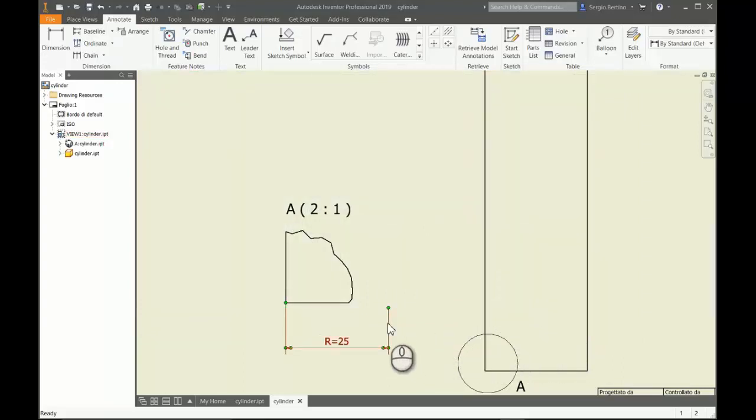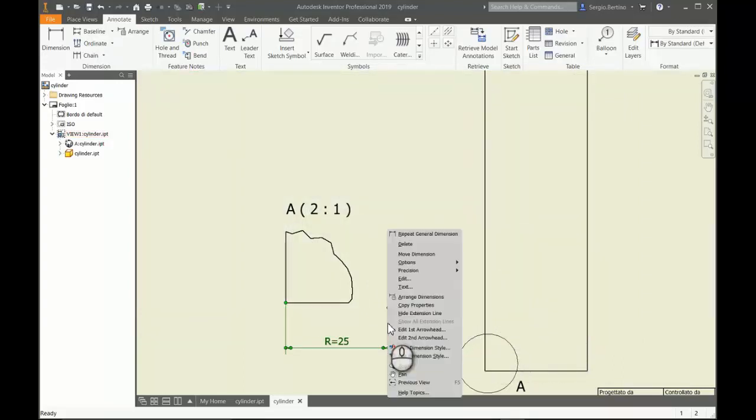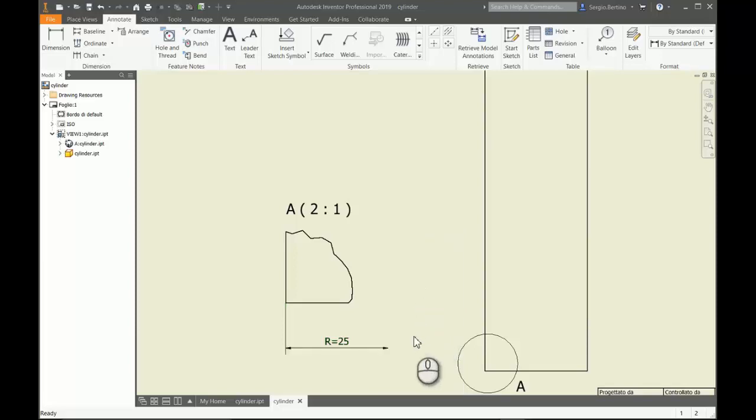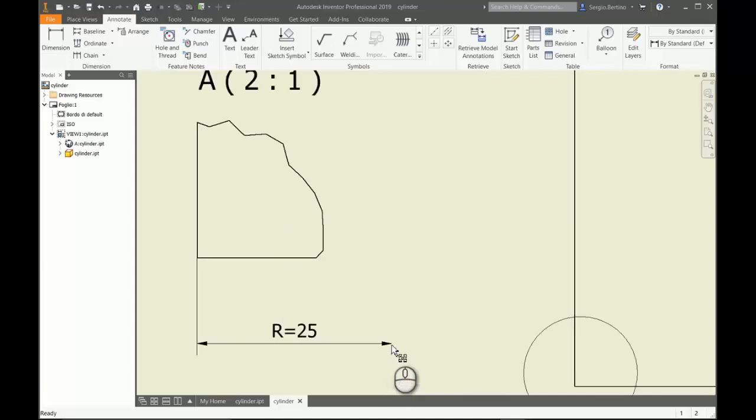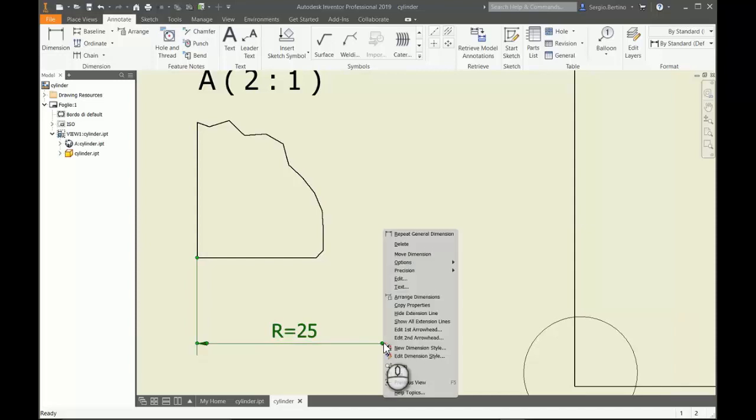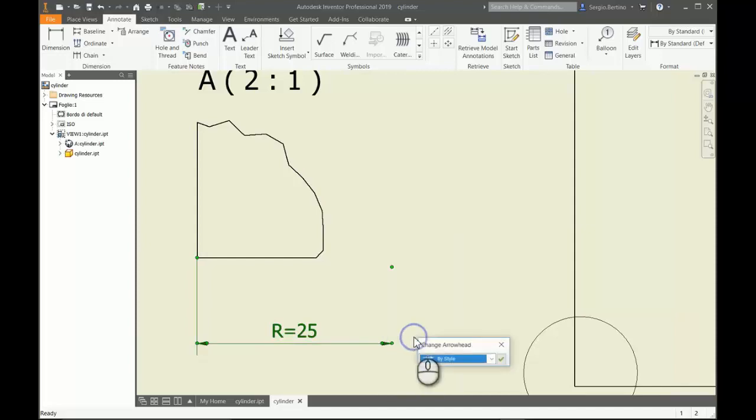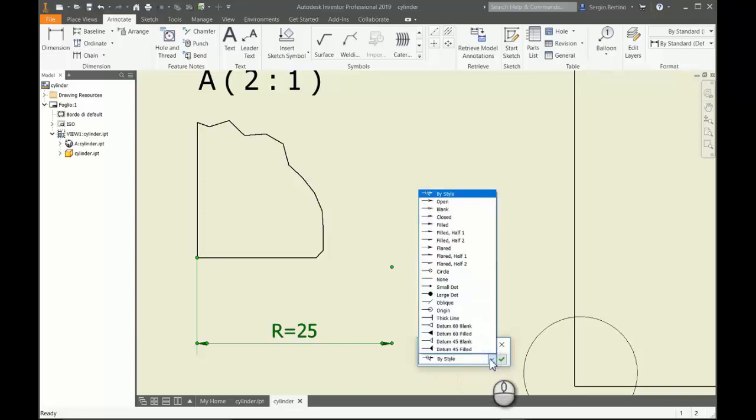Finally, you can also hide this small arrow here if you want. Again, right-click here, edit second arrow head, and from the drop-down list you can select none.